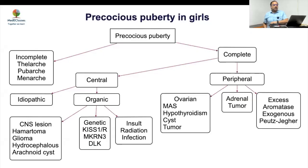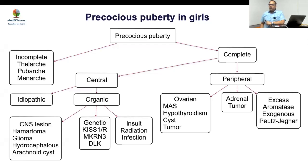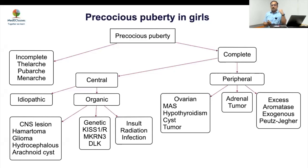A large chunk of precocious puberty cases are actually incomplete variants. In clinical practice, roughly 50 percent may be incomplete variants because most children present with either pubarche or thelarche alone. The major question to answer is whether the child presenting with these issues requires evaluation — that is the first question you have to answer.